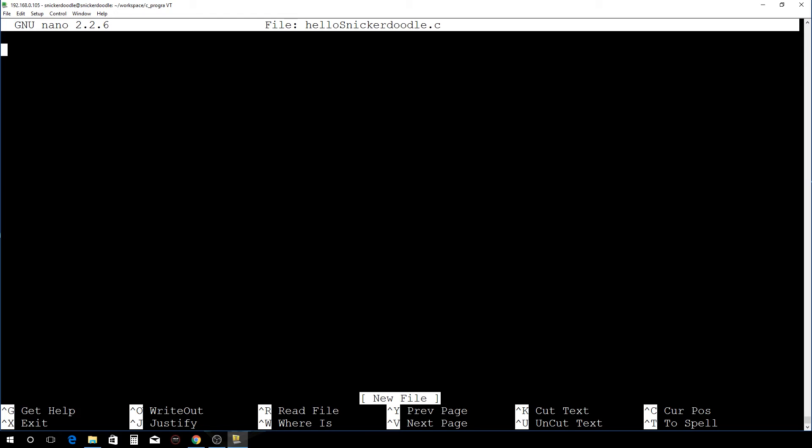The main thing we want to look at here is how to exit. This caret sign means control, so we'd hit control X to exit and then it'll ask us if we want to save and everything. So take a look at those commands.